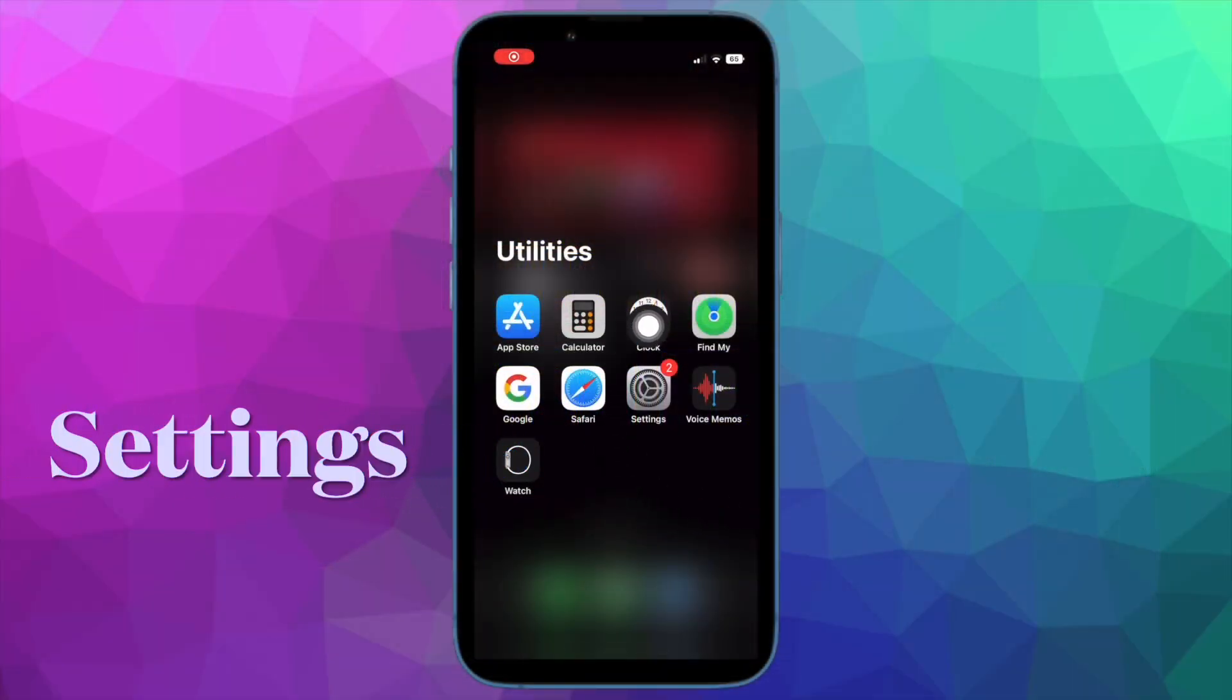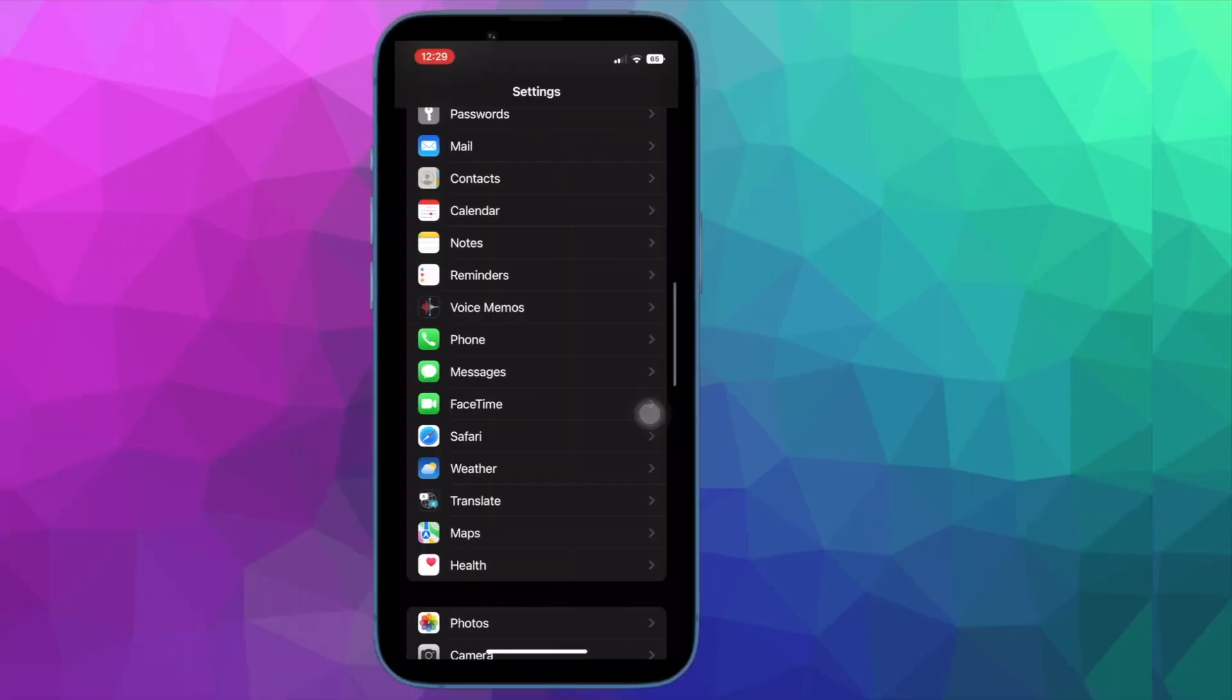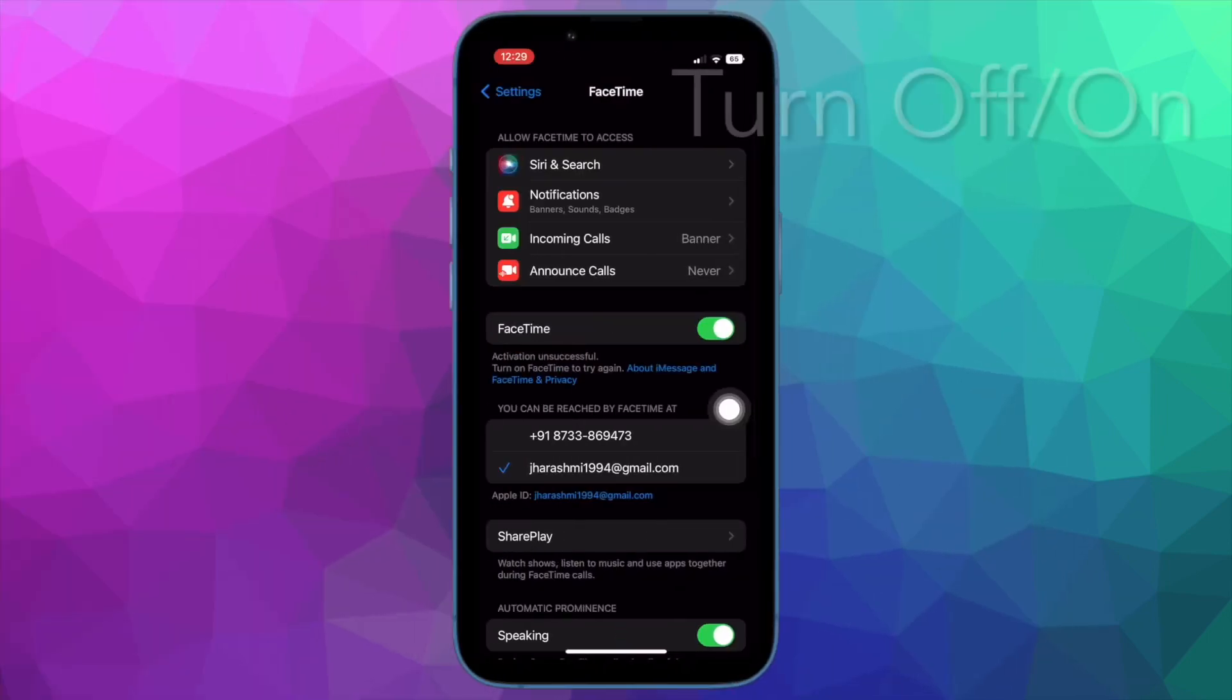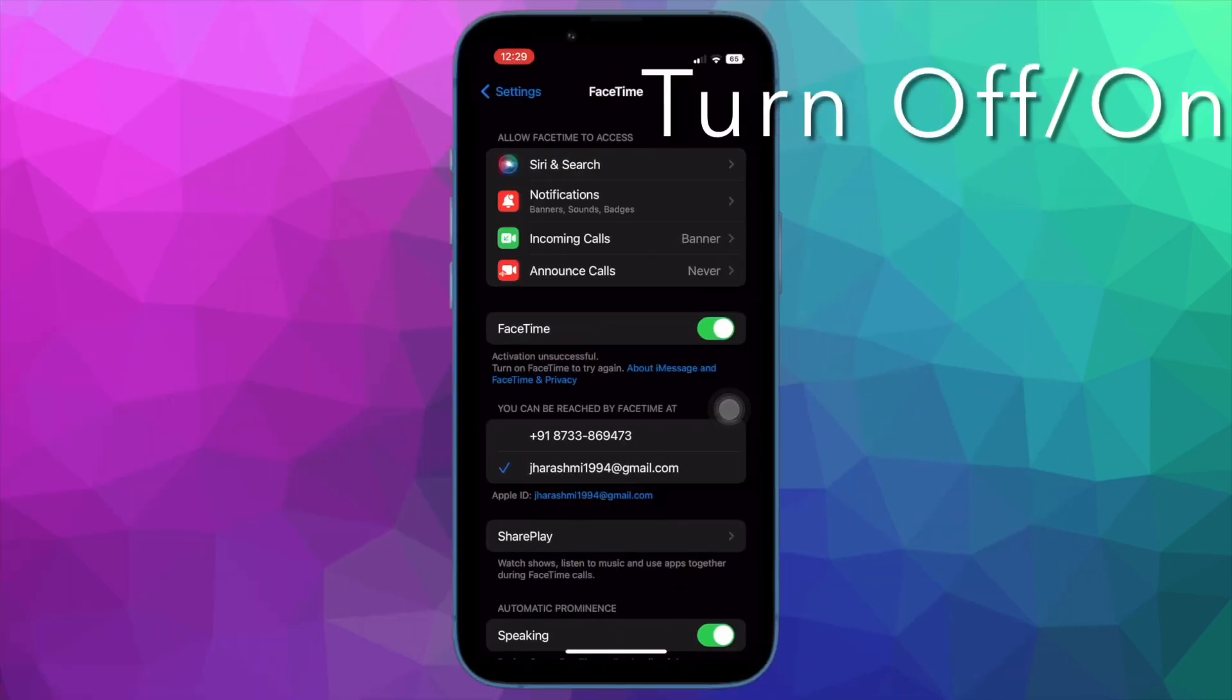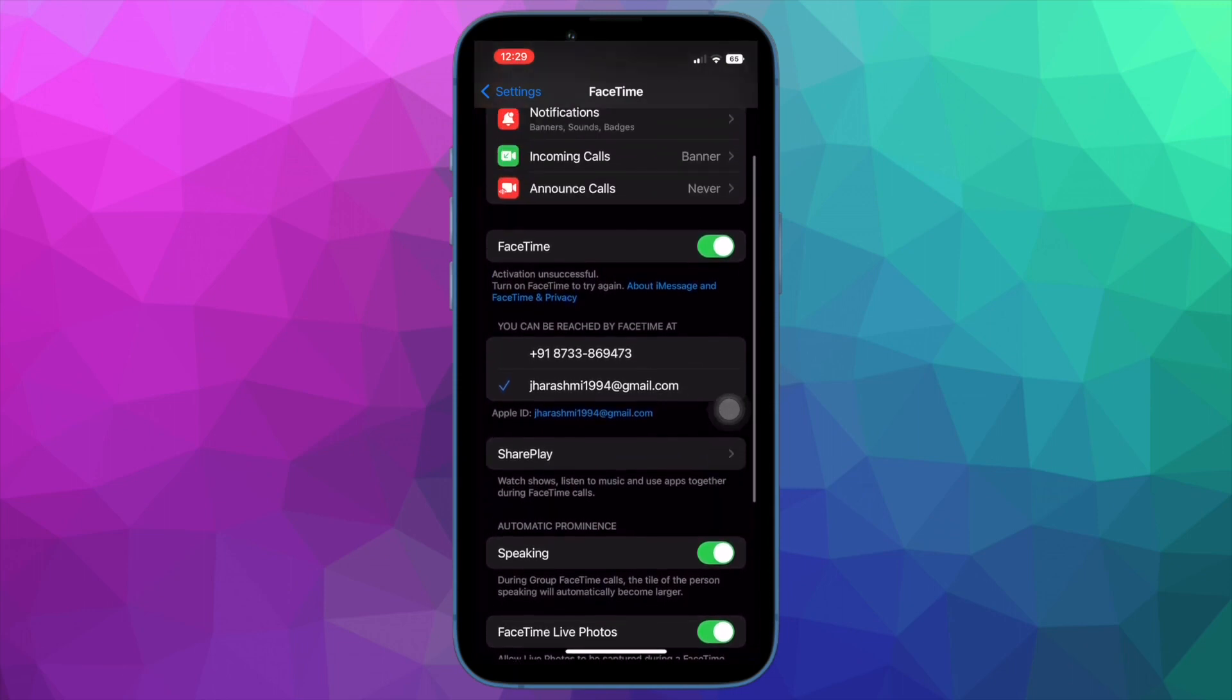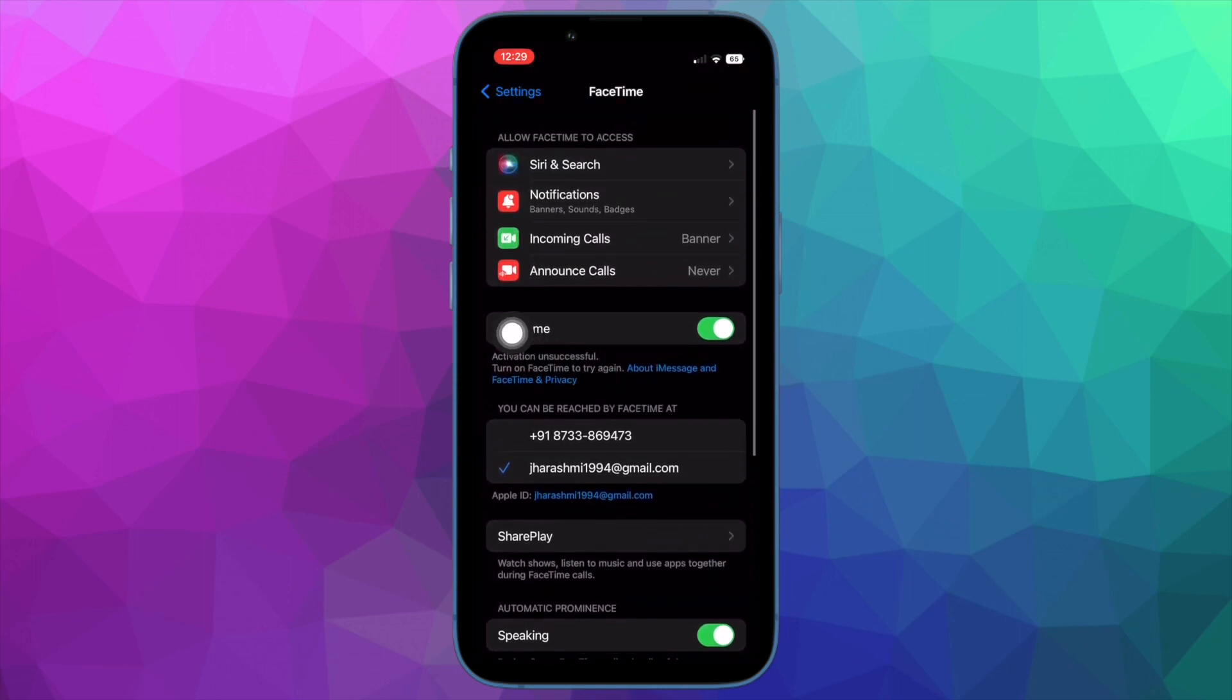On your iPhone and iPad, head into the Settings app and then tap on FaceTime. Now turn off the toggle for it. After that, restart your iPhone. Once your iPhone has restarted, turn on FaceTime once again.